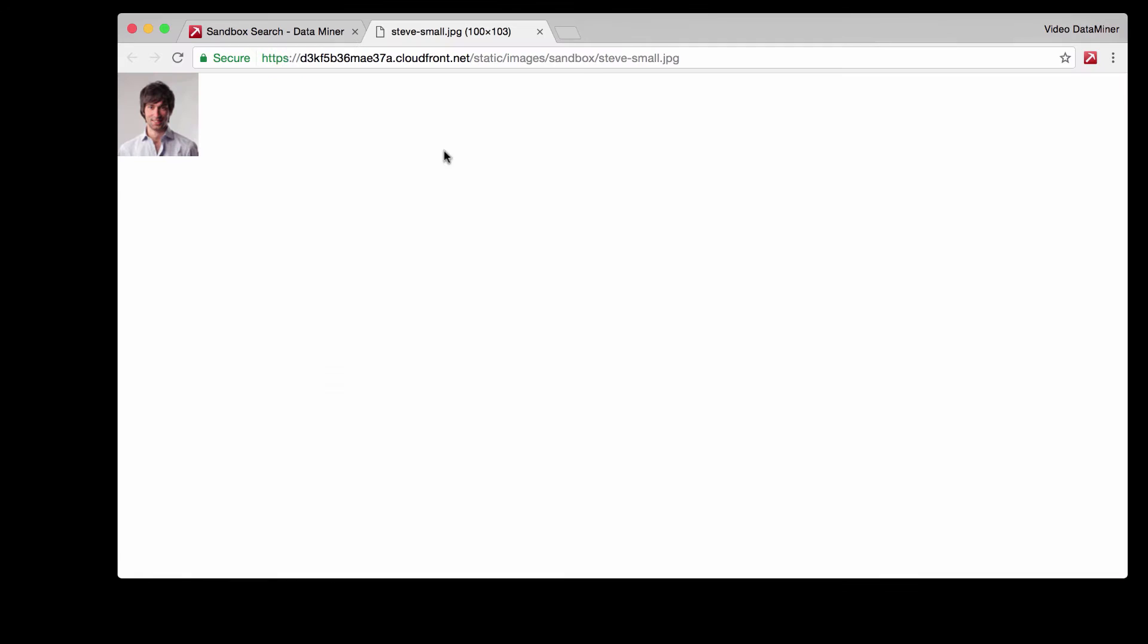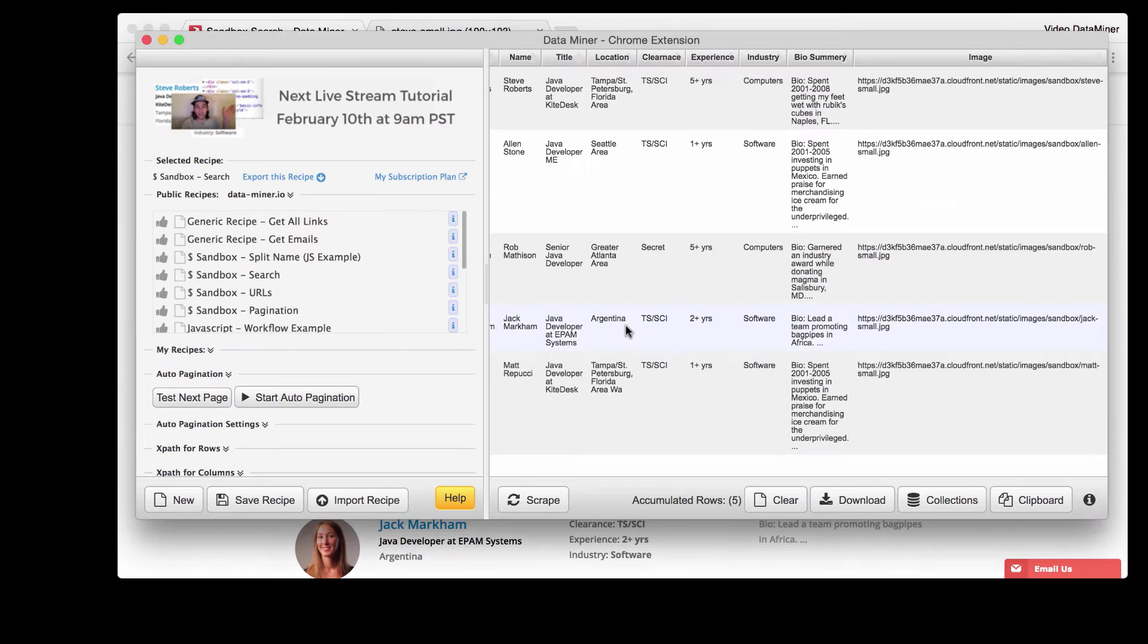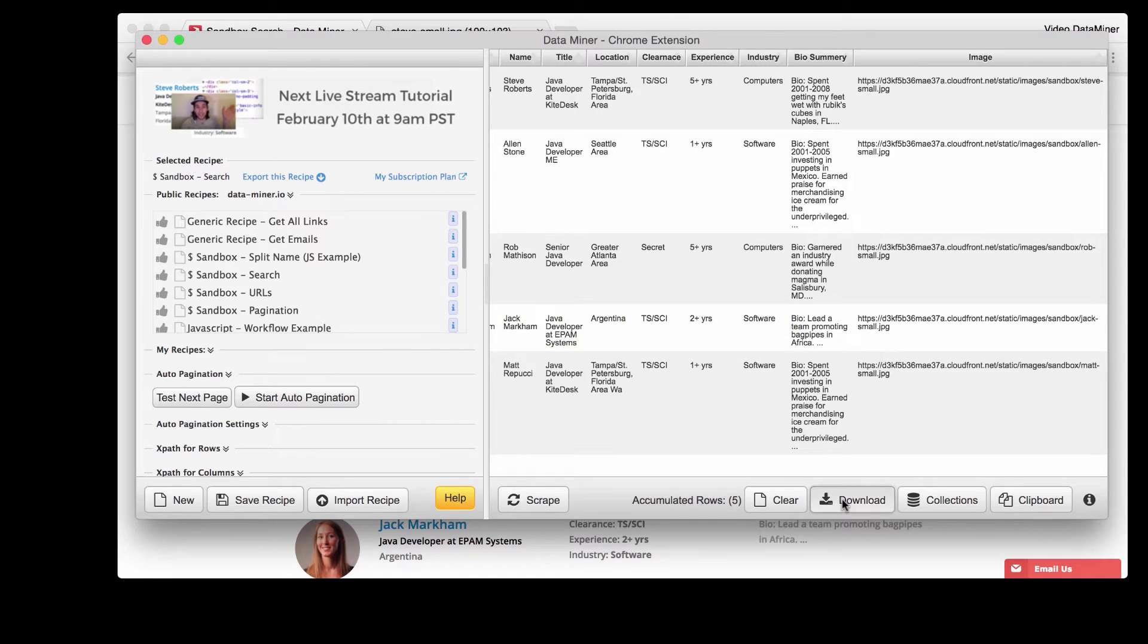Let's click on the first one and as you can see we now opened up the image for that first profile. Now to actually download this image to our computer without having to manually right-click everything, we're going to go back to the Dataminer extension and download this information.